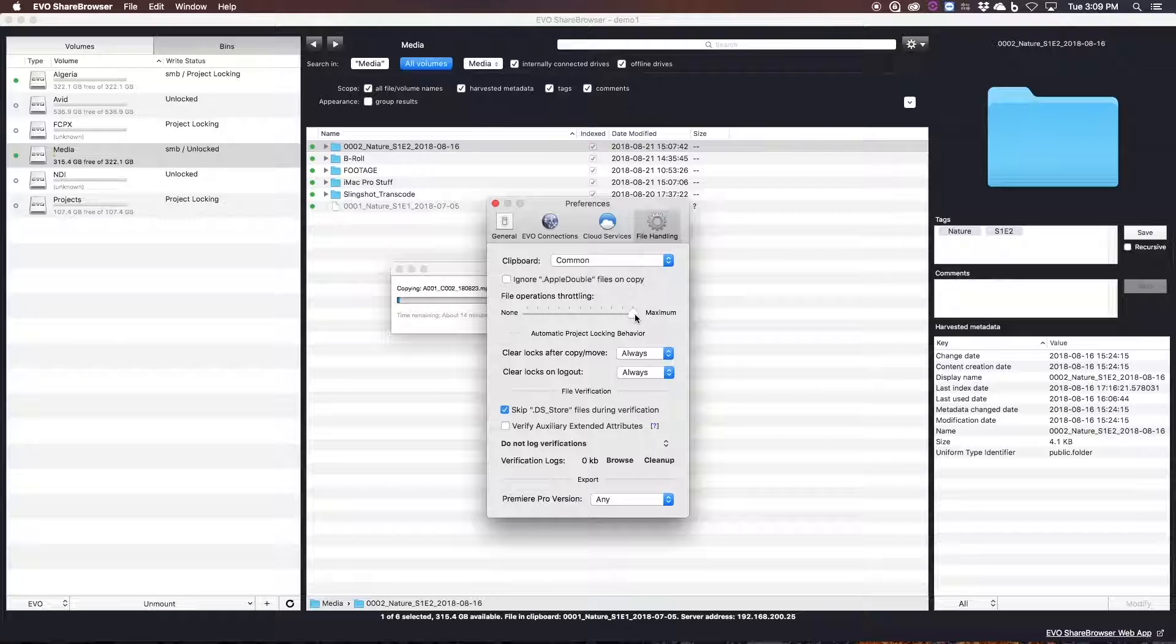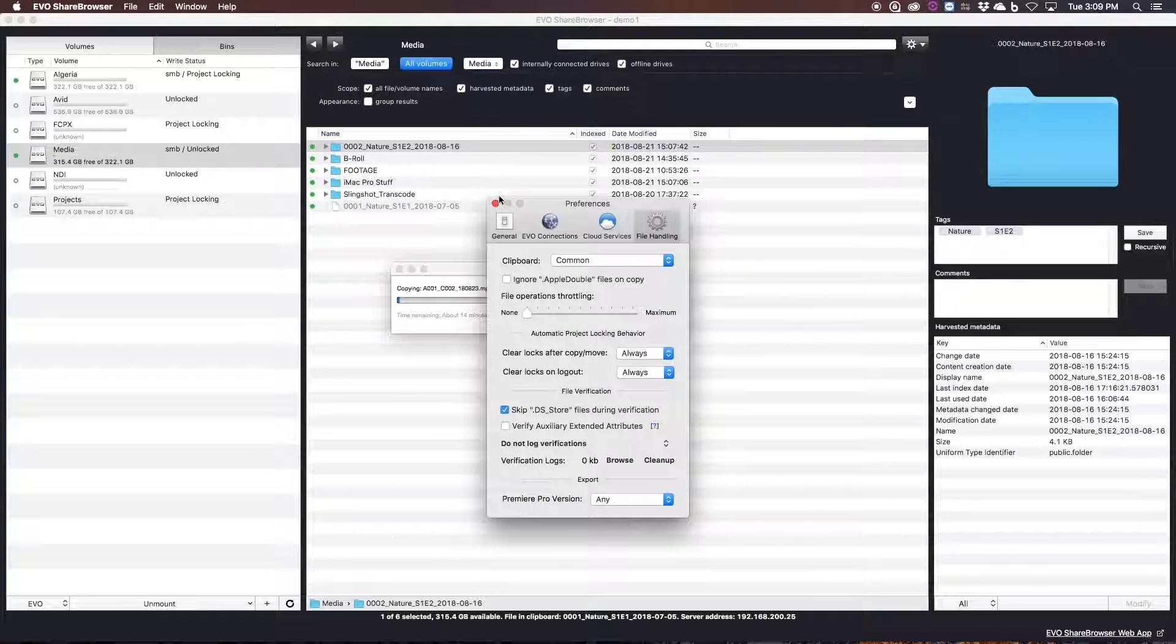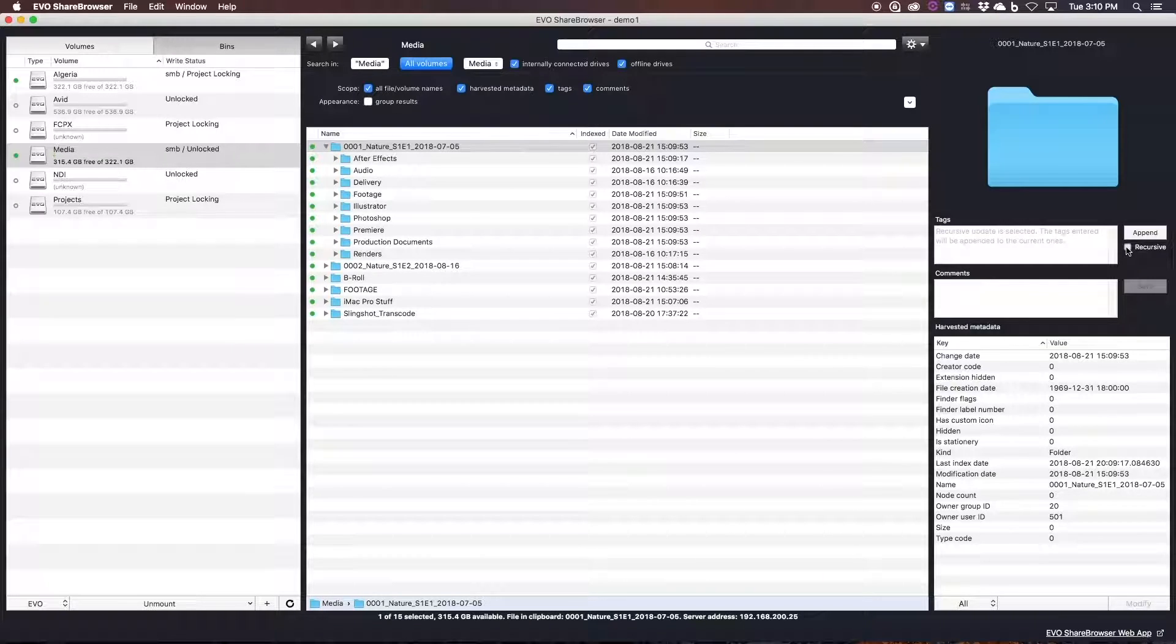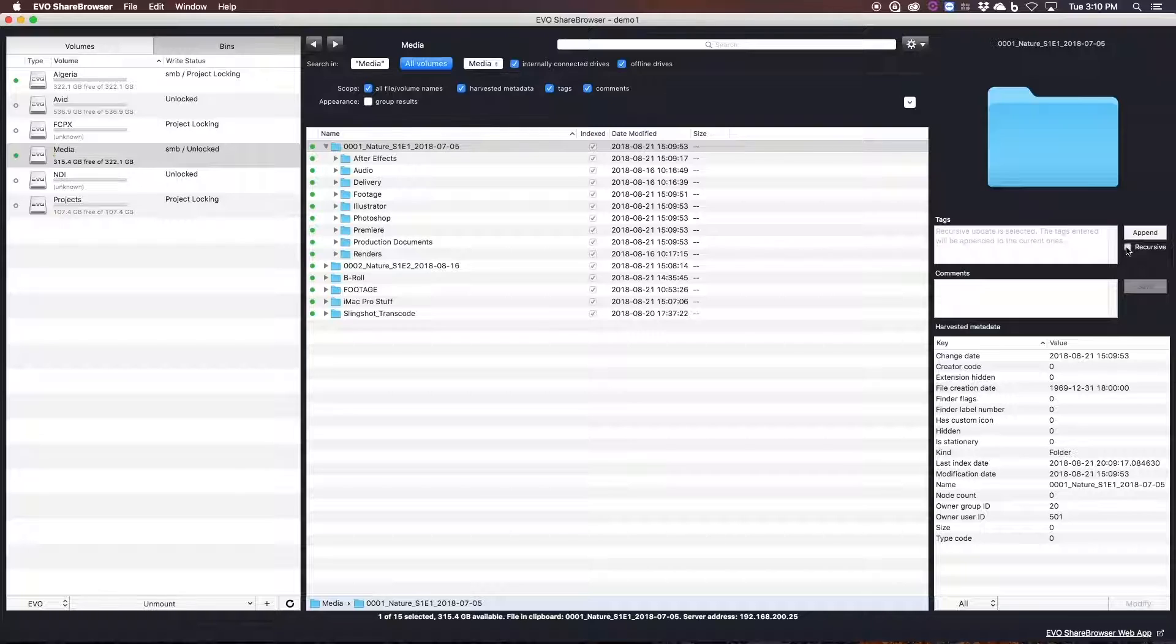This frees up system resources so that the team can keep working while we're ingesting, and we can keep the creative juices flowing without having to slow down every time we need to move something to the server.